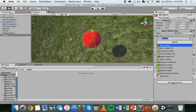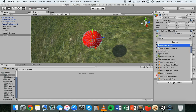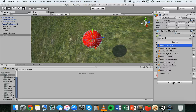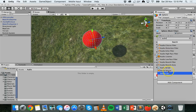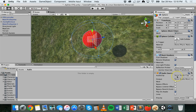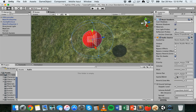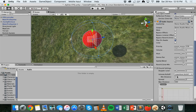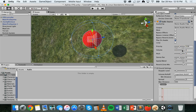Start typing 'audio' and add Audio Source. Click on Audio Source to add that component to the inspector, and you'll see a little speaker icon on the top of your object.